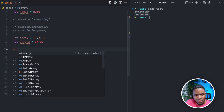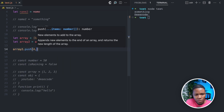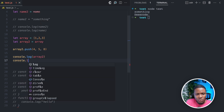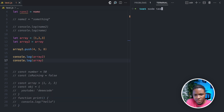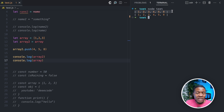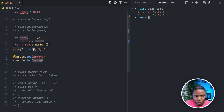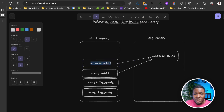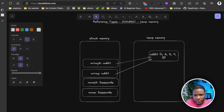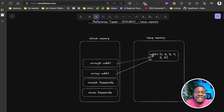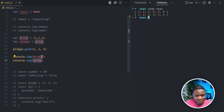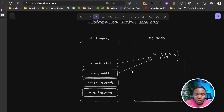If we do array2.push(4, 5, 8) and then console.log(array2) and console.log(array) and run this, you can see that array2 is [1, 2, 3, 4, 5, 8] because we pushed into it — but array has also been updated to [1, 2, 3, 4, 5, 8]. What happens is JavaScript looks at array2 in the stack, sees ADDR1, goes to that value in the heap, and adds 4, 5, 8. Since array is also pointing to the same address, when you access array, it reflects the same changes.